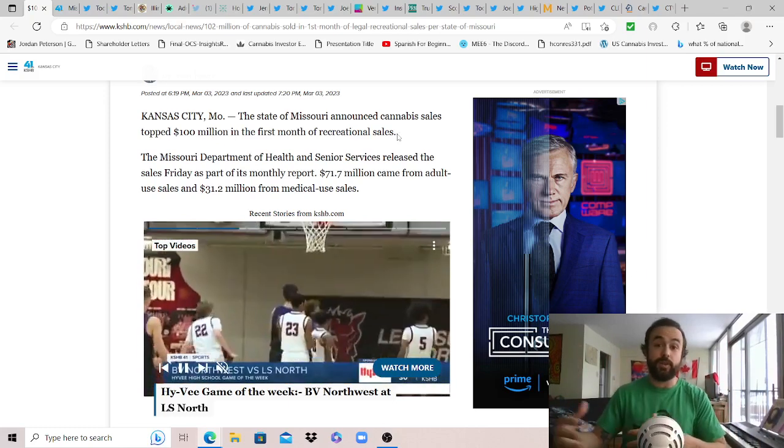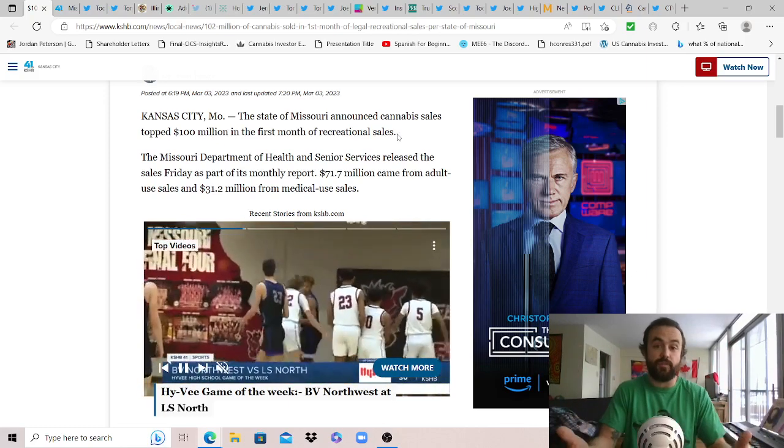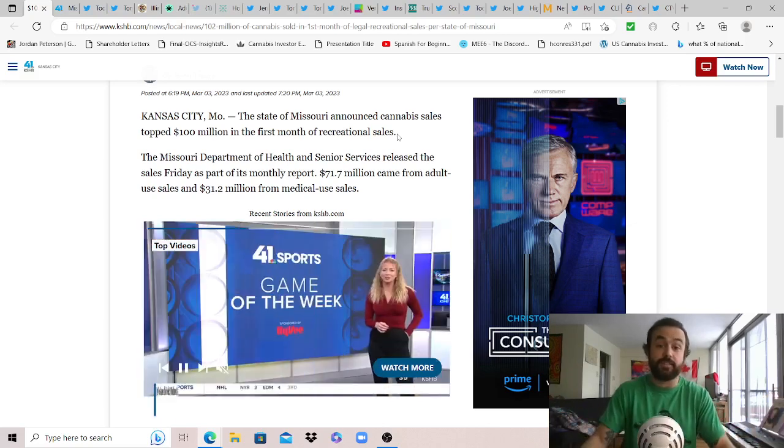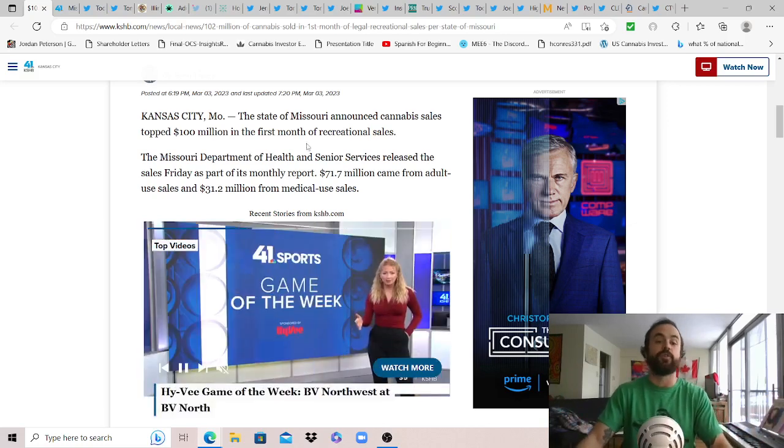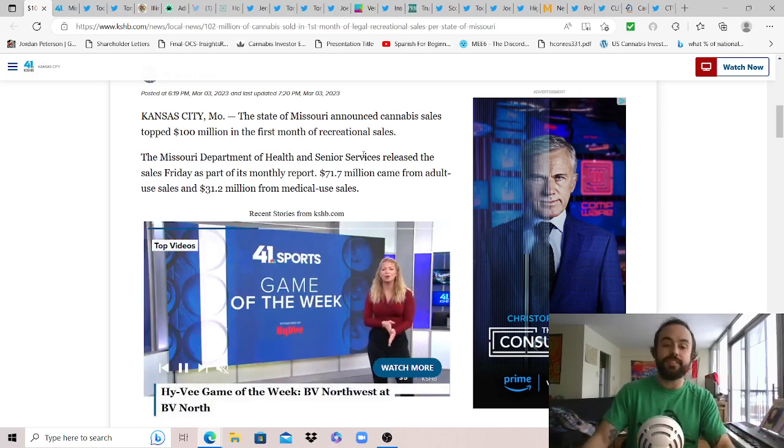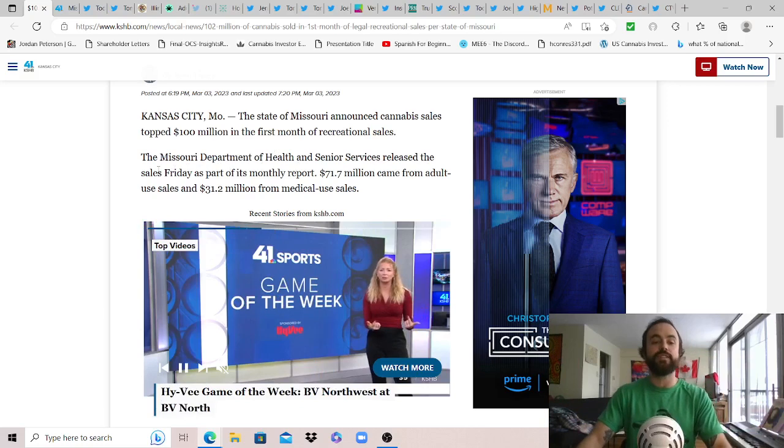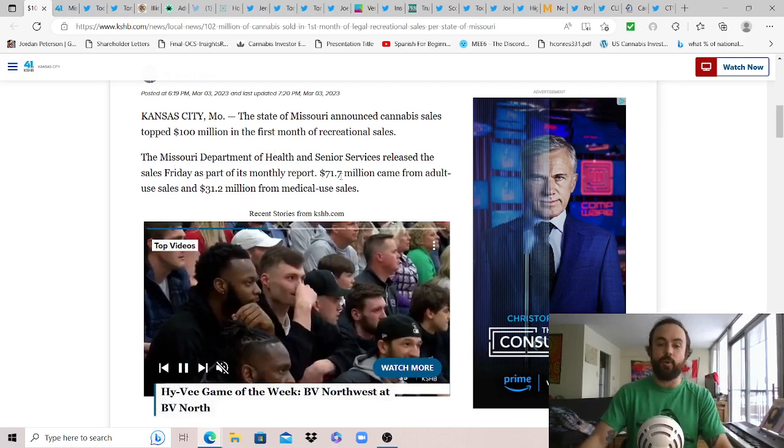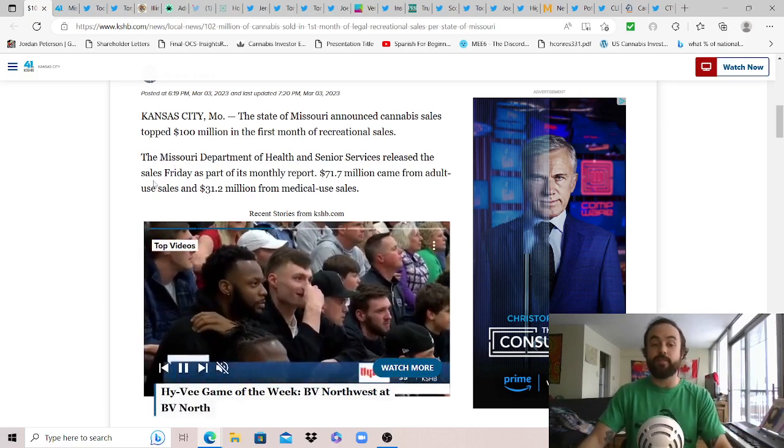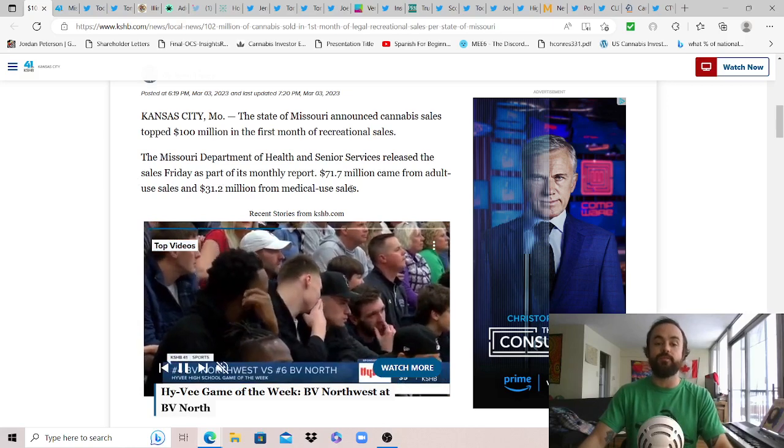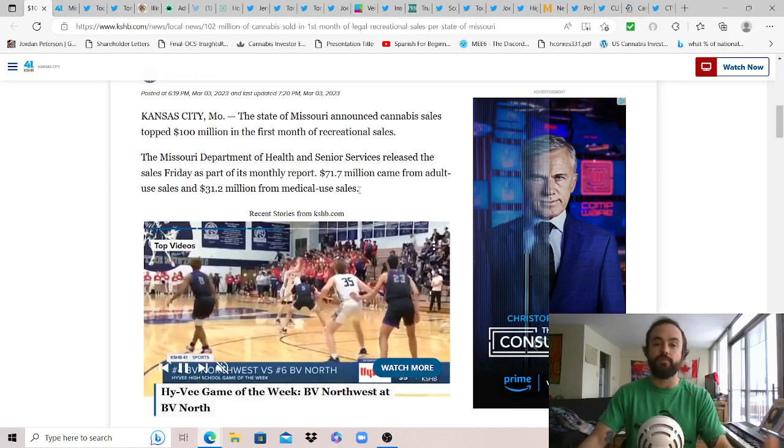The Missouri Department of Health and Senior Services released the sales Friday as part of its monthly report: $71.7 million came from adult use sales and $31.2 million from medical use sales. Love to see these strong sales coming in from both sides.